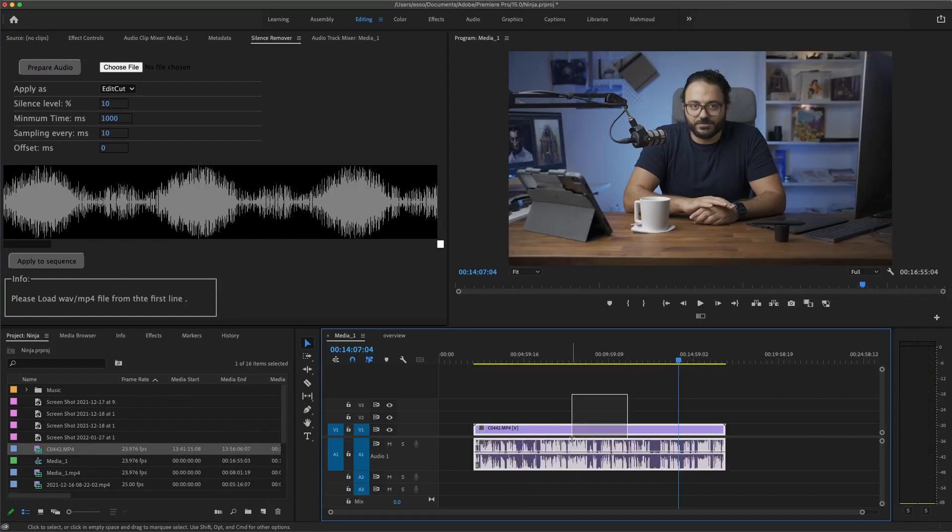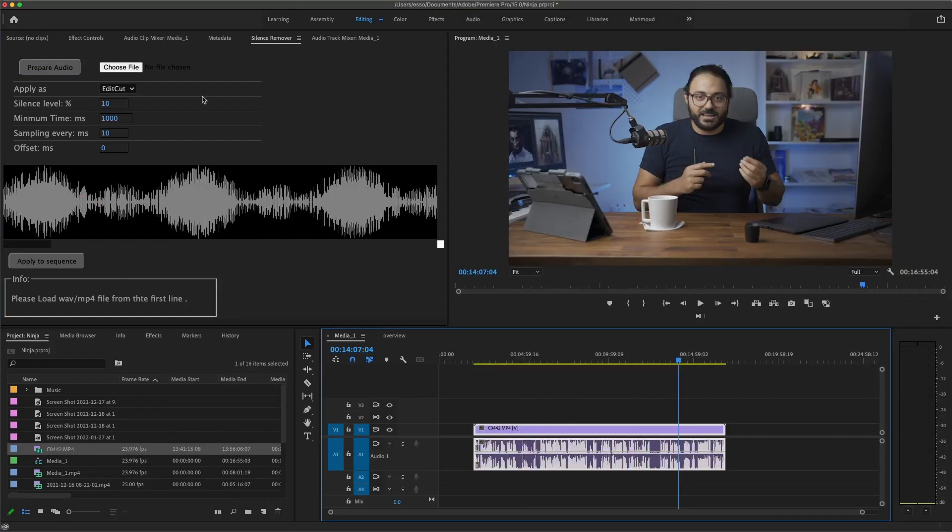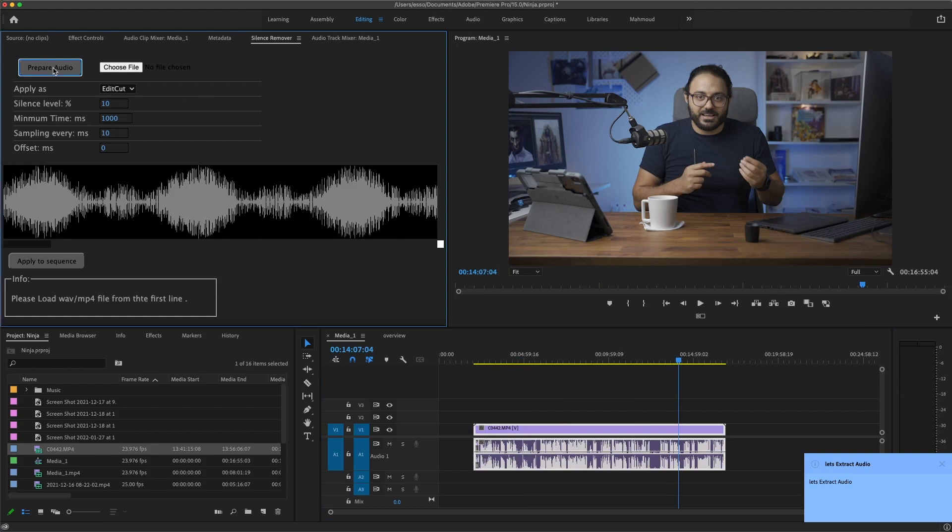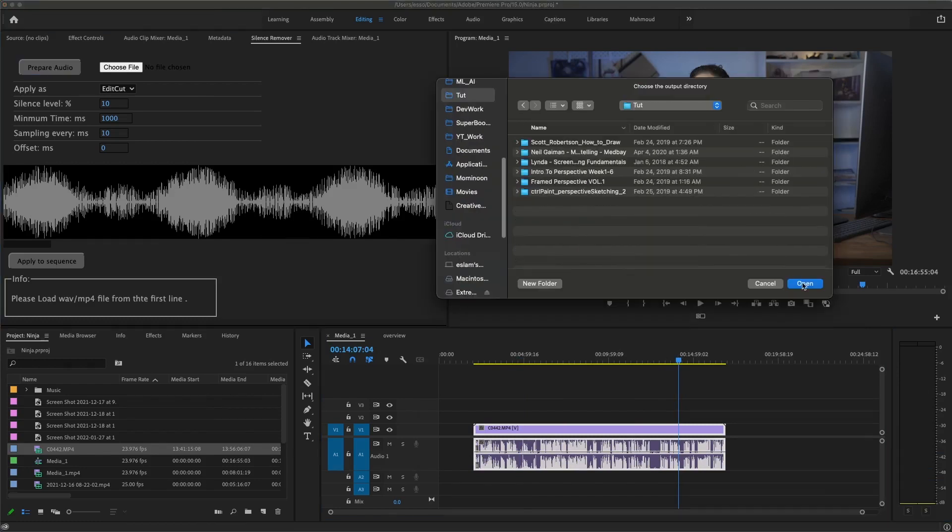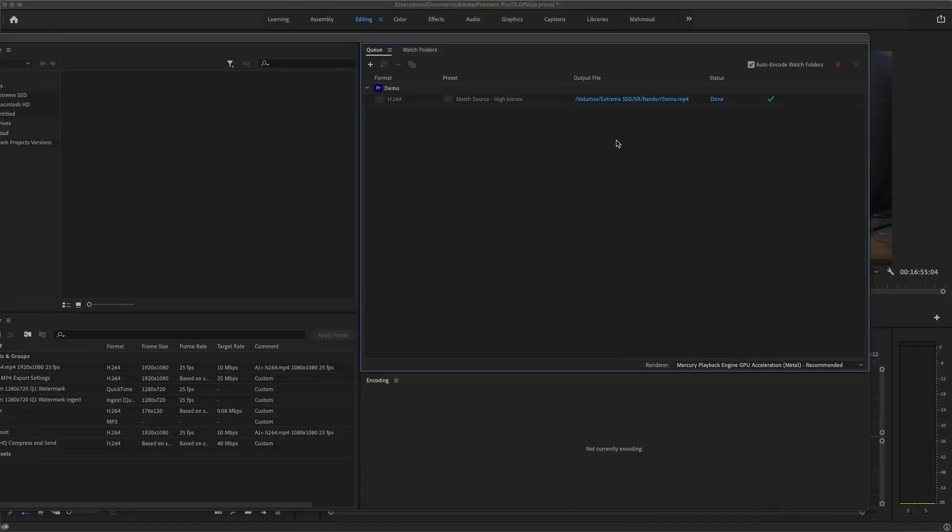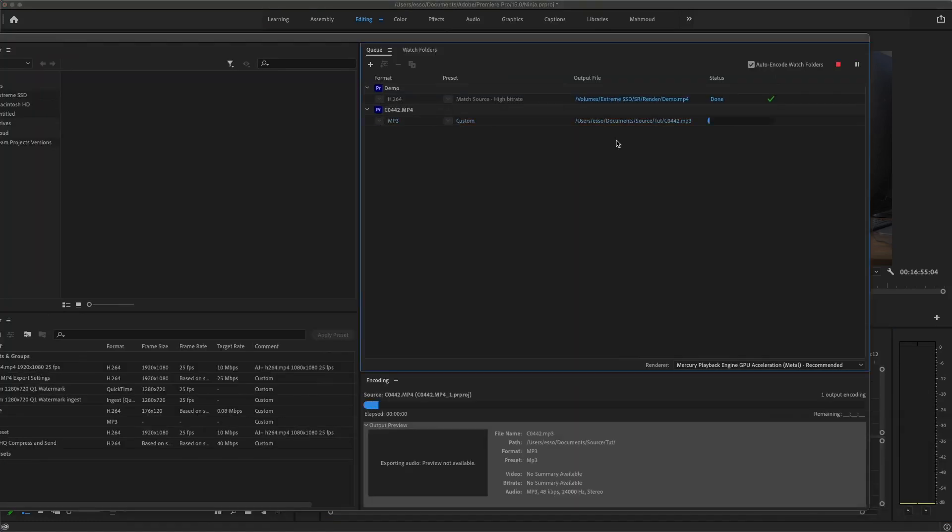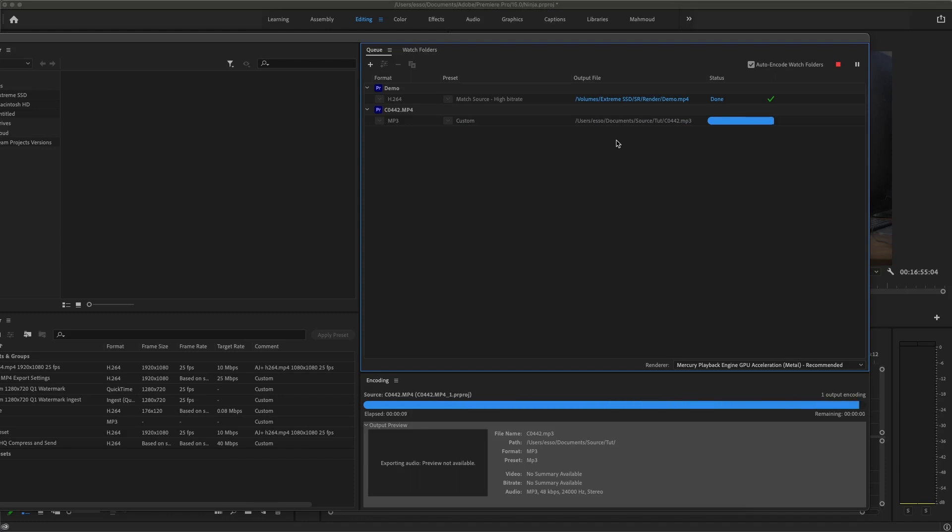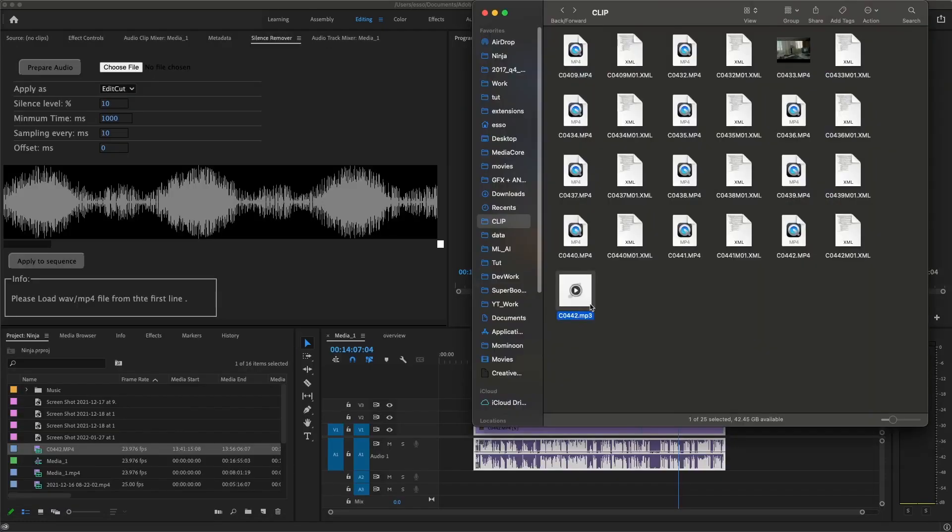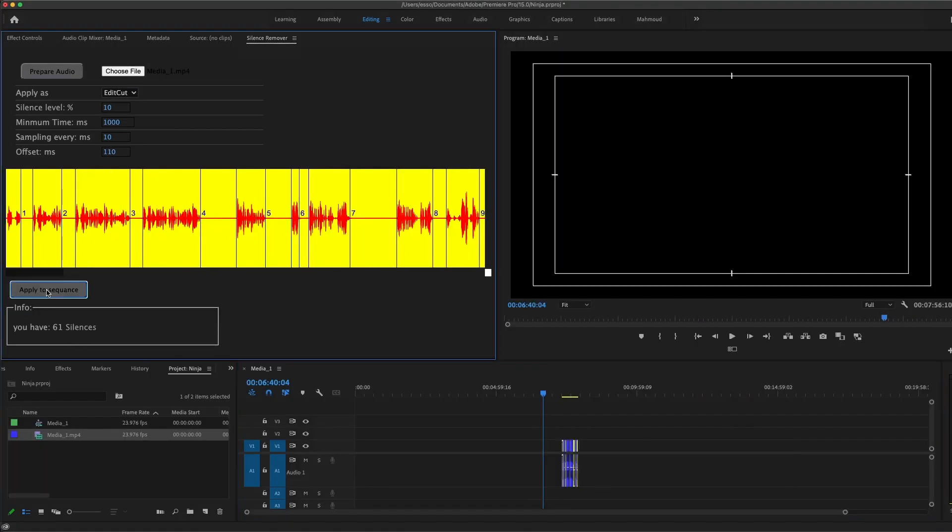So let's select the track and Prepare Audio, choose where to save it. Automatically, Media Encoder will open and render an MP3 file for you. After finish, you can drag the MP3 file instead of the original file.